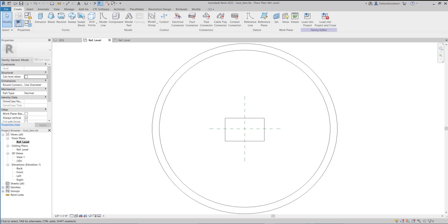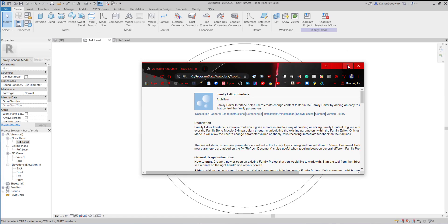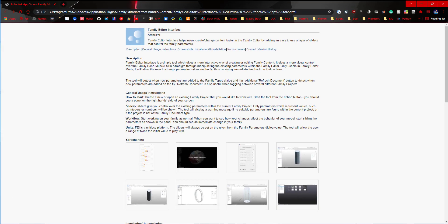Today I want to show you a tool — it's a free tool that I found just messing around looking for different stuff. I read some of the reviews and they were pretty good, so I figured I would show it here for the people that develop families all the time, because this tool sits in the family editor and allows you to do a few things.